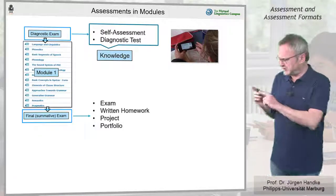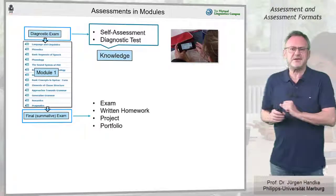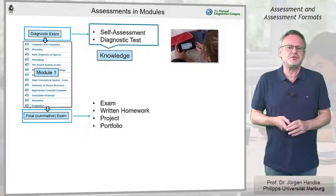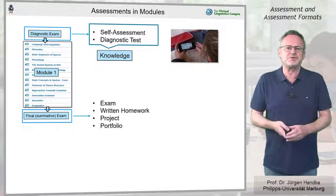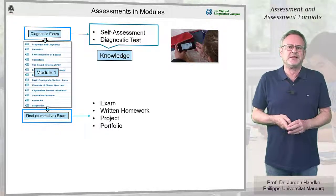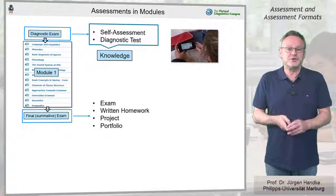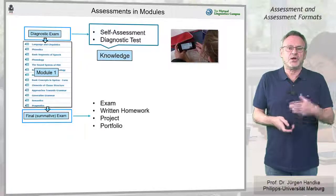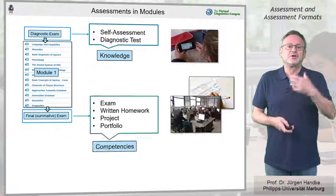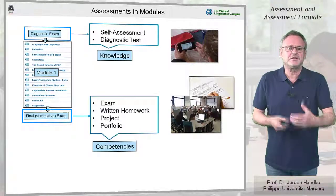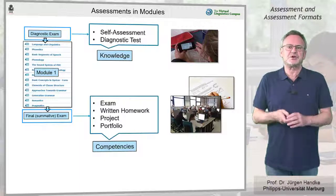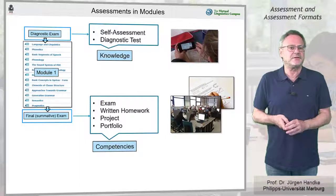The final exam, on the other hand, is used to certify the mastery of a module and can be offered in various forms, aiming at verifying the competencies and skills acquired in the module.